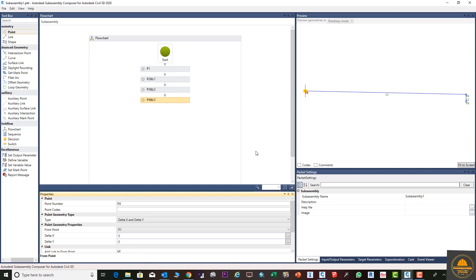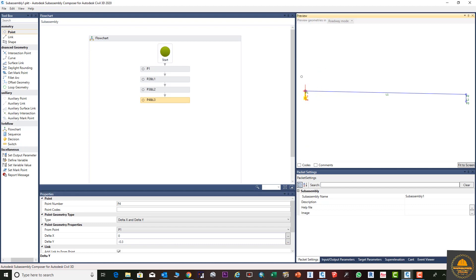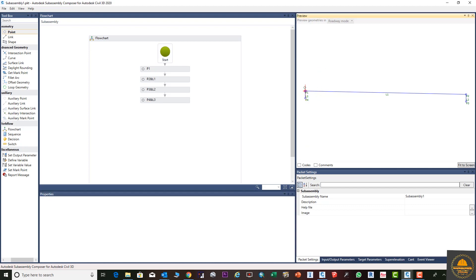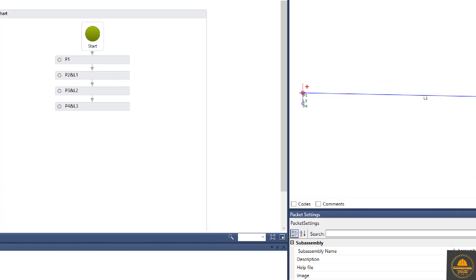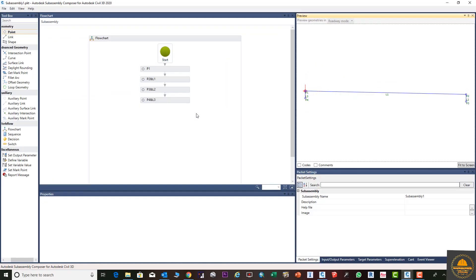Now bring in Point 4, positioning it near Point 1. Enter Delta Y of minus 0.30 and press Enter. You can see that Point 1 and Point 4 are directly above and below each other, and Point 2 and Point 3 are also directly above and below each other.